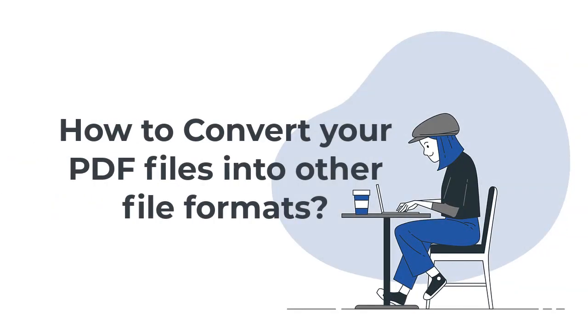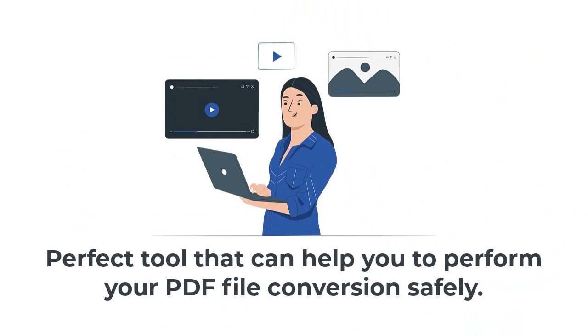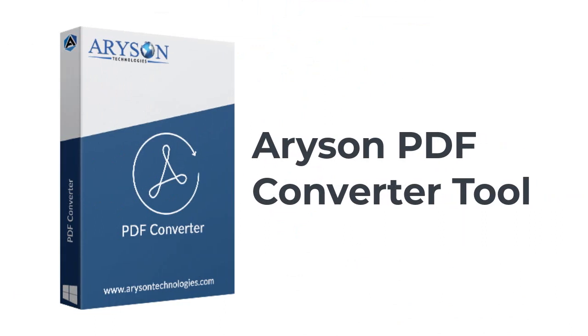Do you want to convert your PDF files into other file formats? Then watch this video to know about the perfect tool that can help you to perform your PDF file conversion safely.